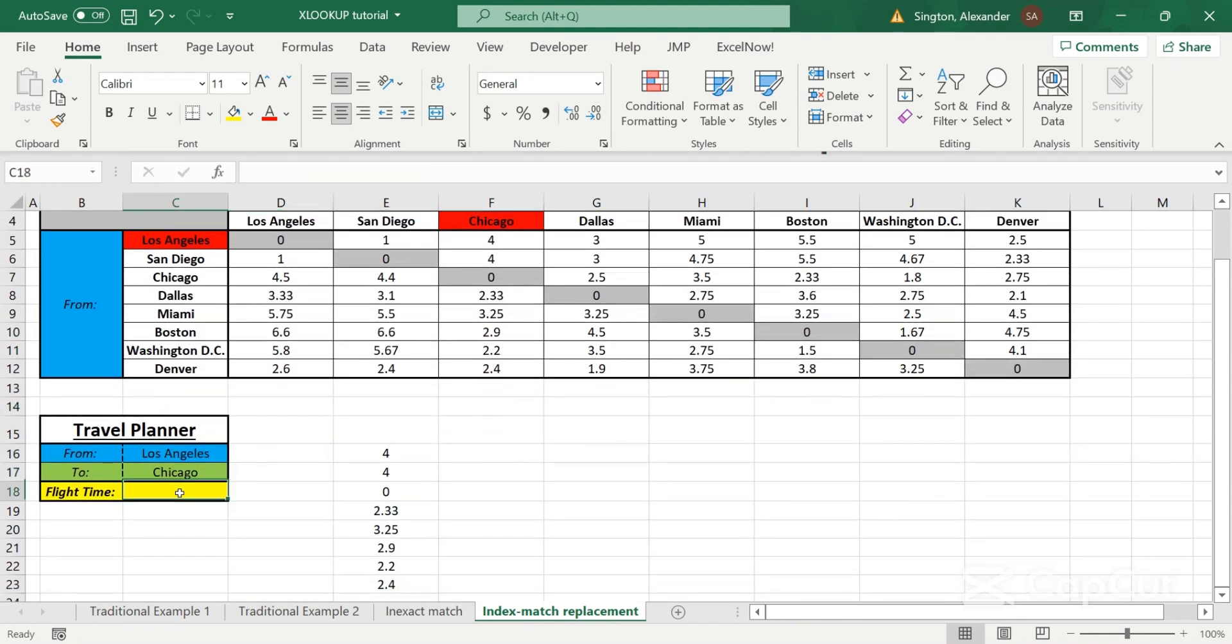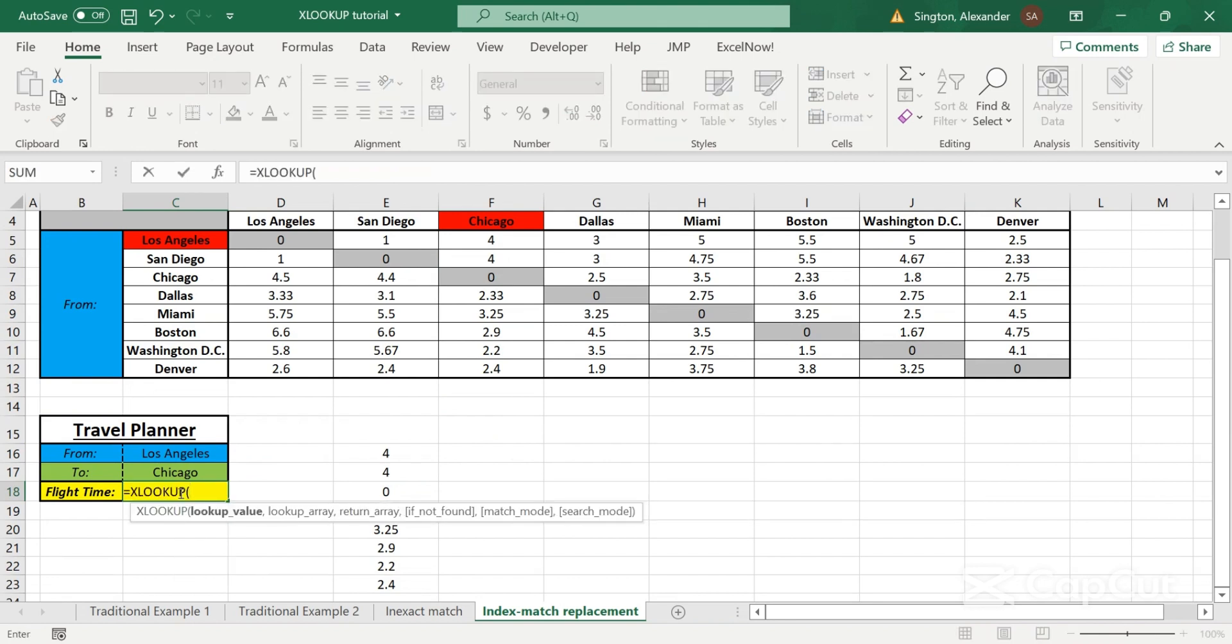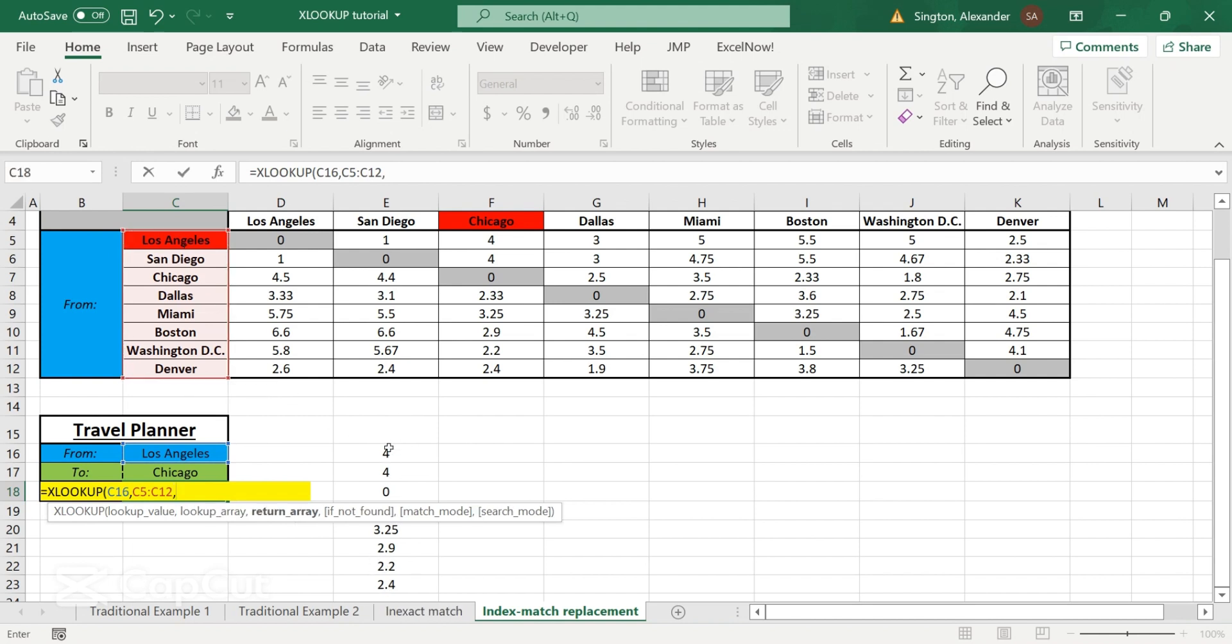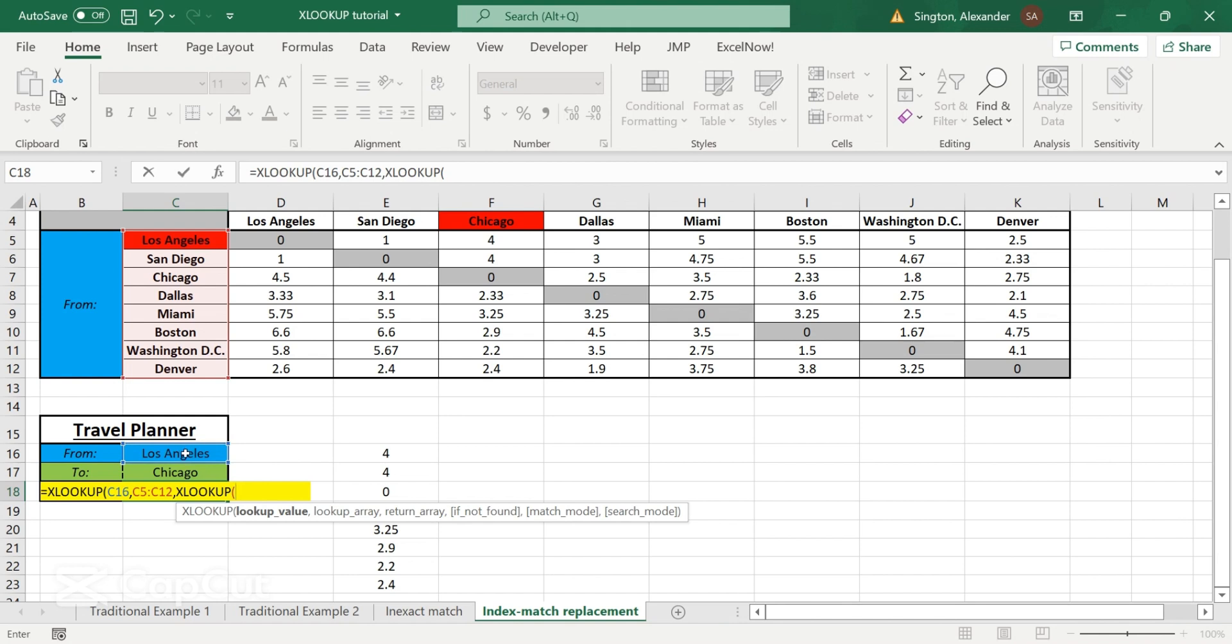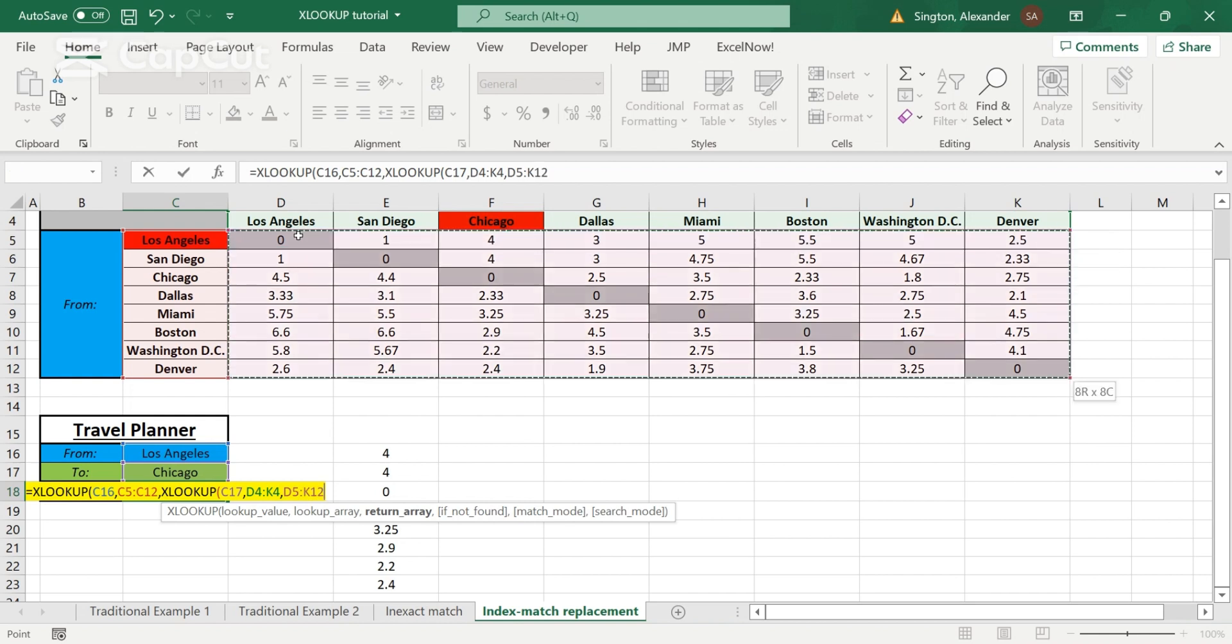So now let's go back into our main cell and write another XLOOKUP. In this case, we're going to look up the from city within these options. And now our return array is going to be this right here. So if we redo that, we can just type in XLOOKUP. And we're looking up Chicago within these options and returning only that column for Chicago.